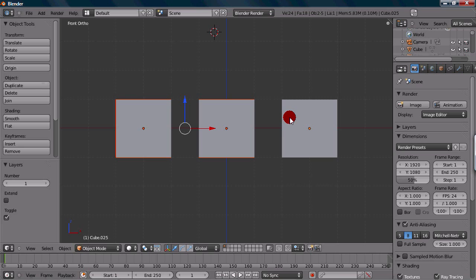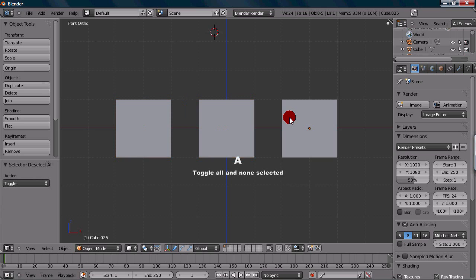You can select all of your objects with the shortcut A as well, or deselect all of your objects. So if you just press A, you can deselect all your objects, and if you press it again, you actually select all of your objects in the scene. So that was object selection in its simplest form, but there are actually other tools you can use.